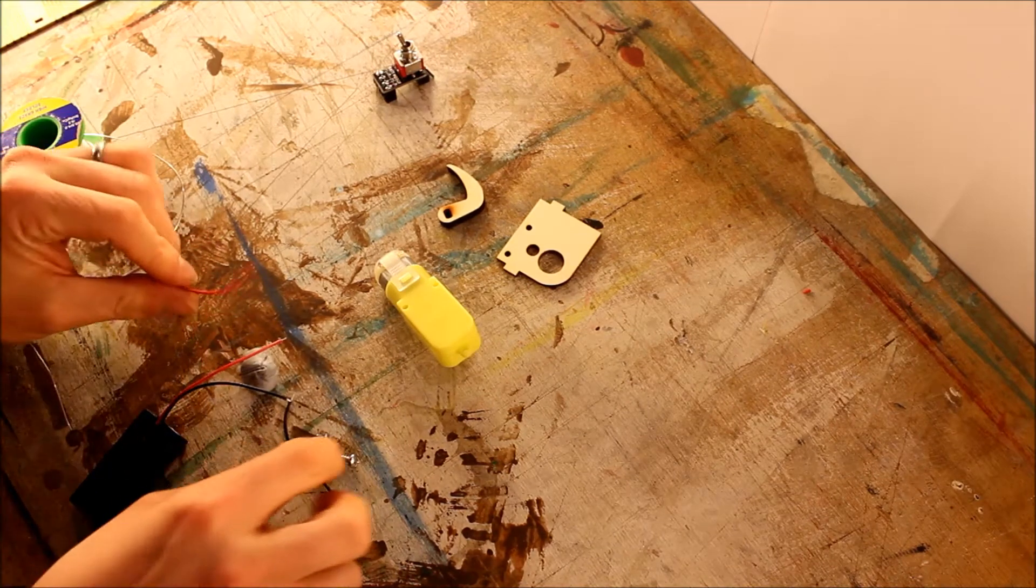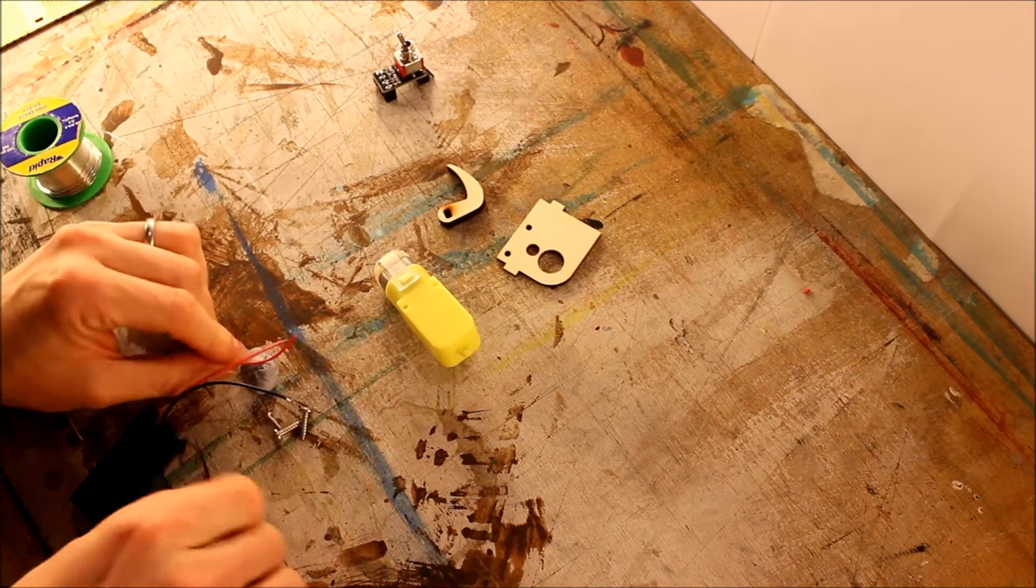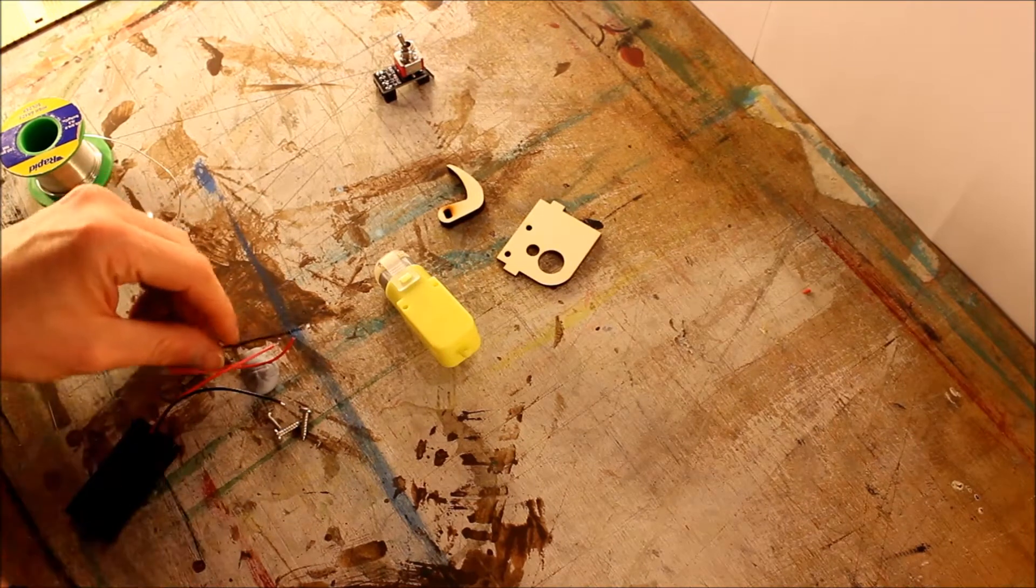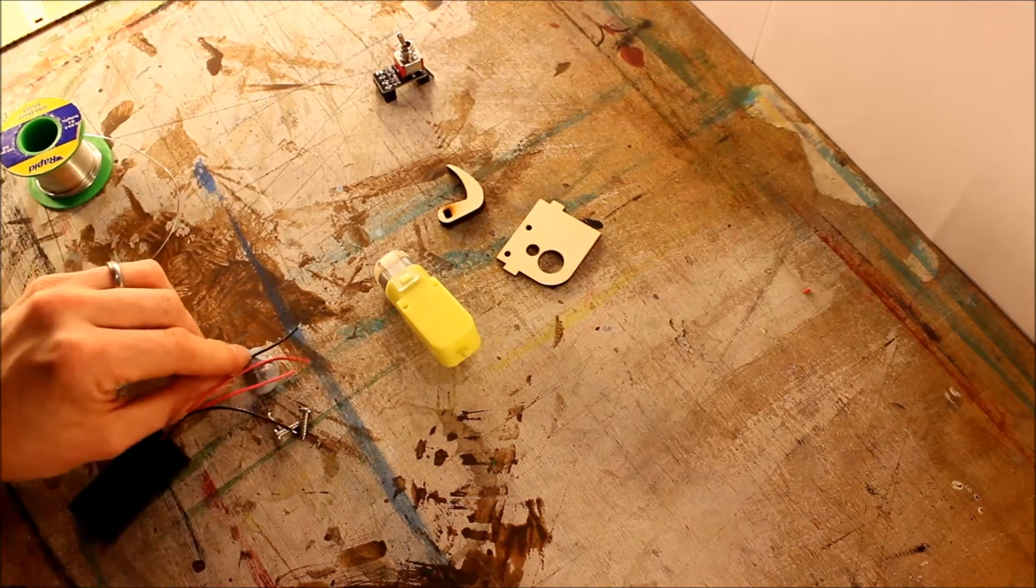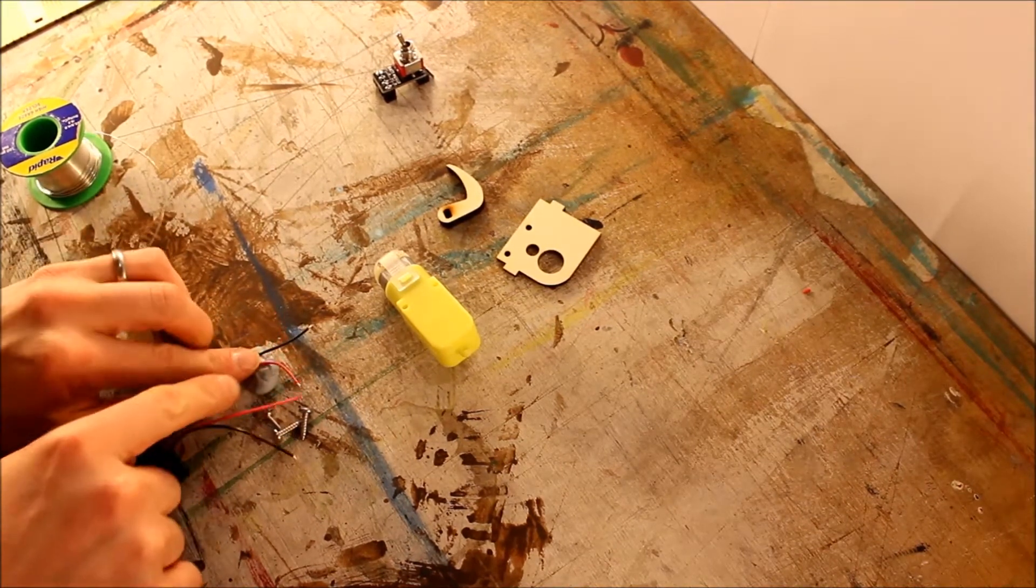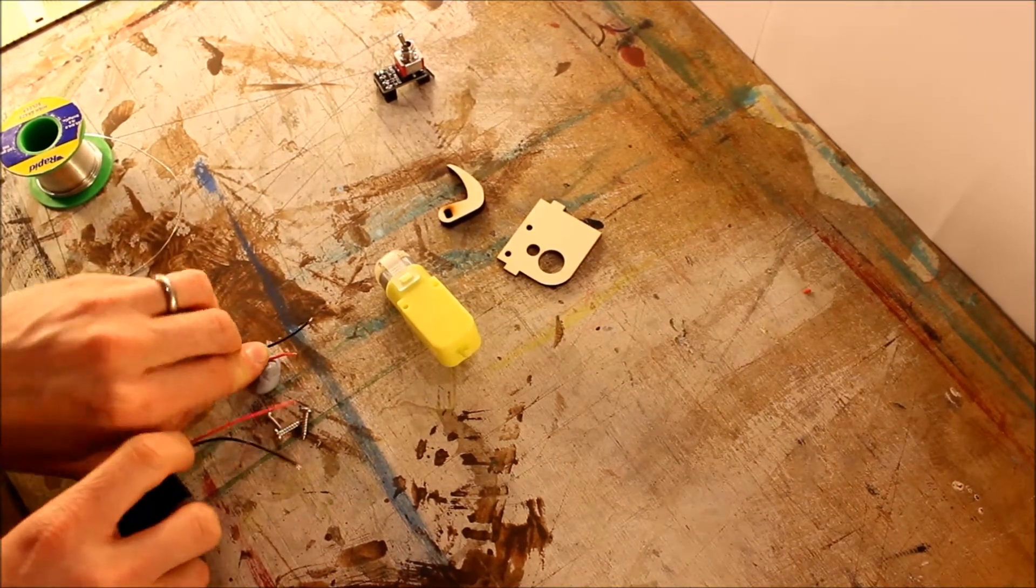These stripped ends, I just like to tin them with a little bit of solder. It just makes them easier to stick down in the future.